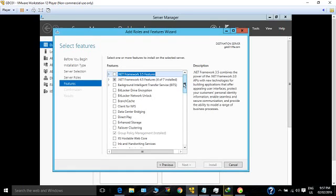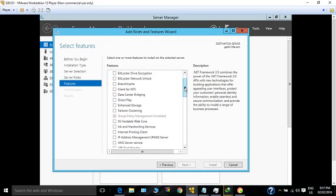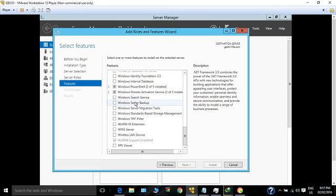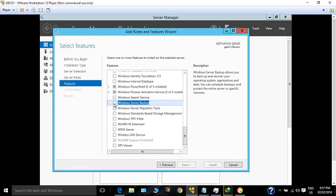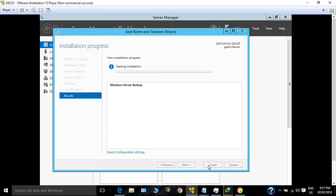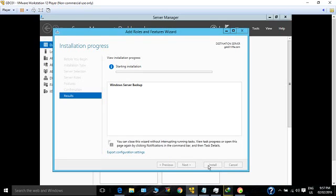Now the feature selection panel will open. Scroll down and you'll see Windows Server Backup. Select it, click Next, and click Install. This will basically install the Windows Server Backup.